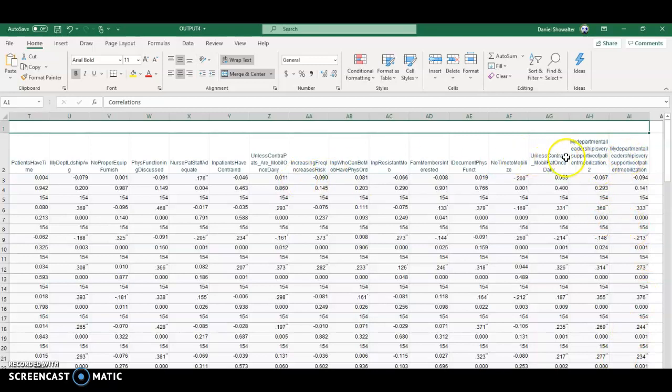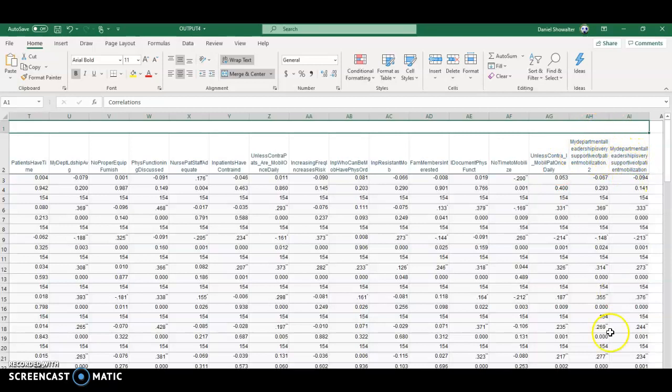Actually, I did the departmental average one, but then I also kept each of these items just in case you want to see.